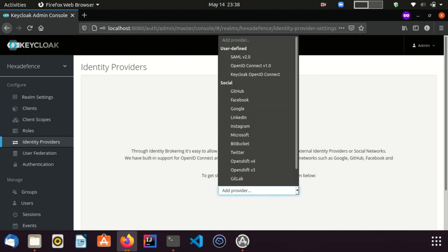Here you can see a number of connectivity methods. If you want to connect your identity provider using SAML or OpenID Connect, you need to select SAML 2.0 or OpenID Connect. If your identity provider is also a Keycloak server, you can select Keycloak OpenID Connect. Otherwise, you can select many other social identity providers such as Google, Facebook, GitHub and so on.